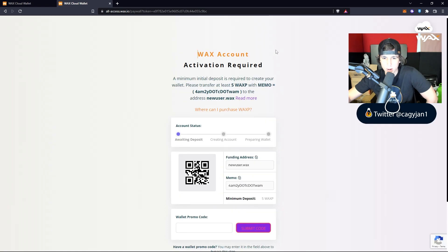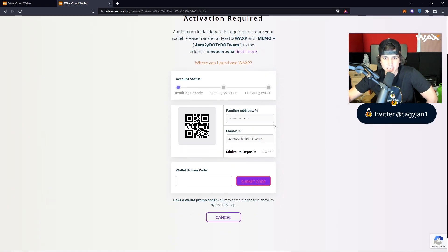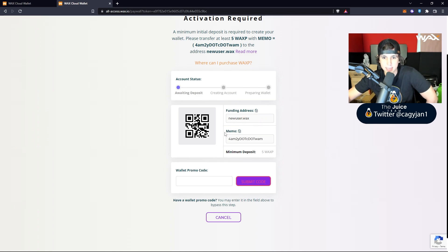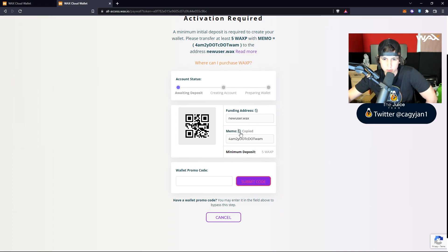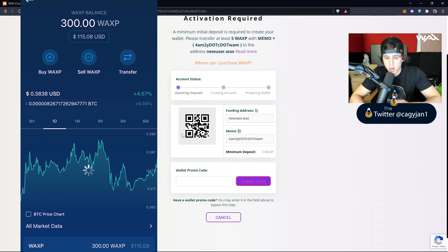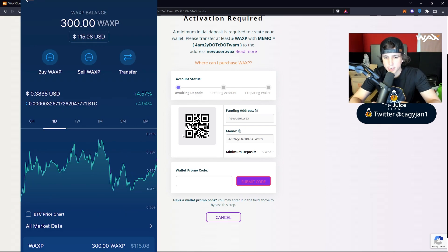Once you buy some WAX, you send it right here. It's going to ask you to send it to this user called newuser.wax — that's the funding address. Then you have to put the memo as well. You can copy both the address and the memo right here and paste them on the exchange.